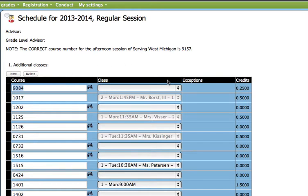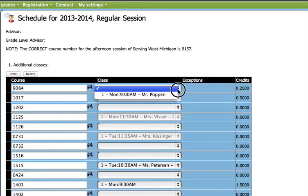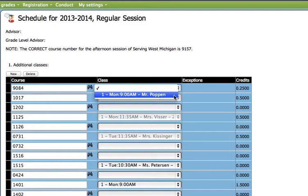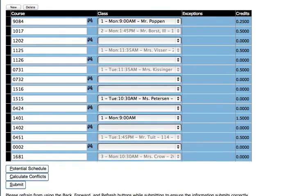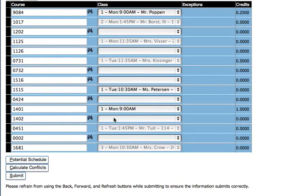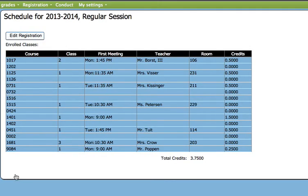To the right you see the word Class with the drop down box. You need to go in there, choose the section that you want, and then go to the bottom of the page and hit Submit. If you don't hit Submit, you are not registered for the class.